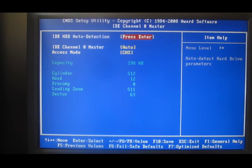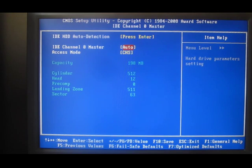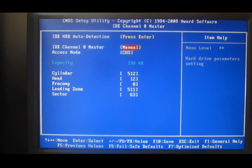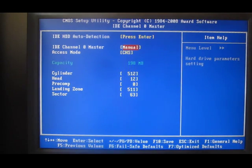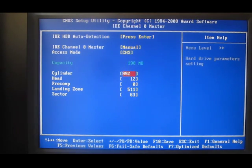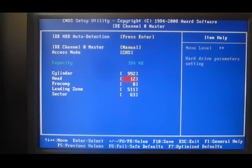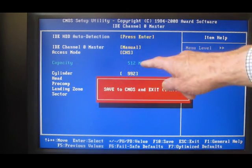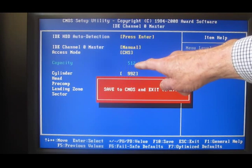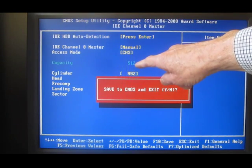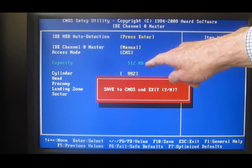But if we drop down here and take the drive out of Auto Detect and put it in Manual, everything's changed to white, which means it's editable. So we can pop down, change that to 992 with 16 heads. And when we press F10, it's now correctly calculated that the drive will have 512 MB.